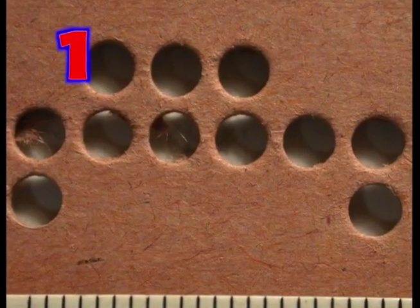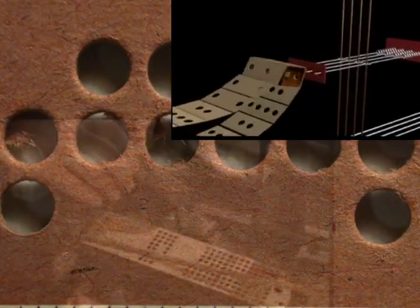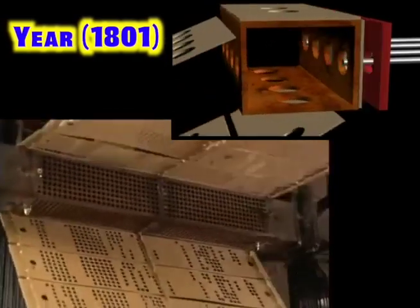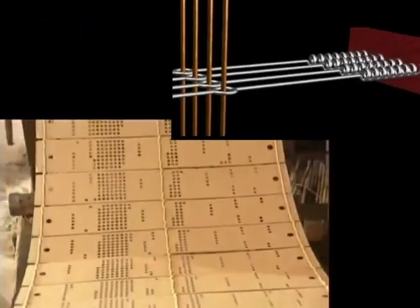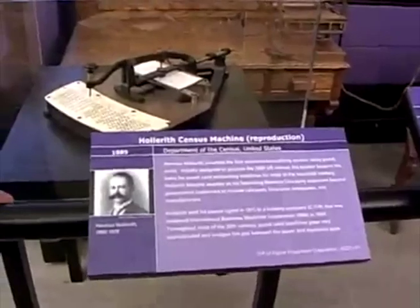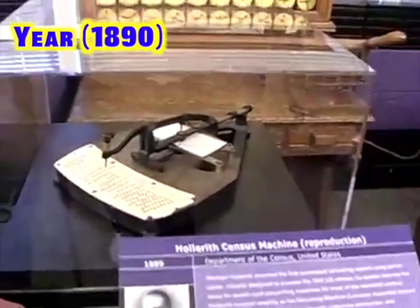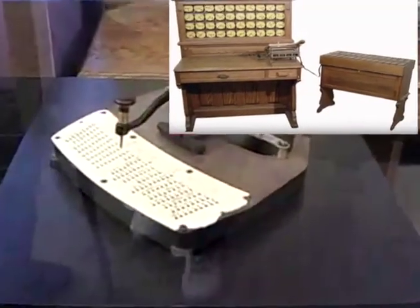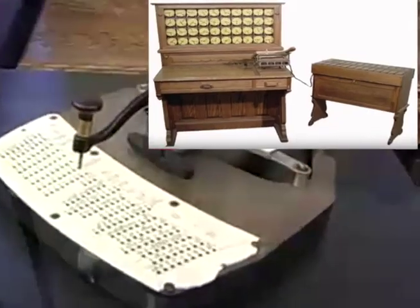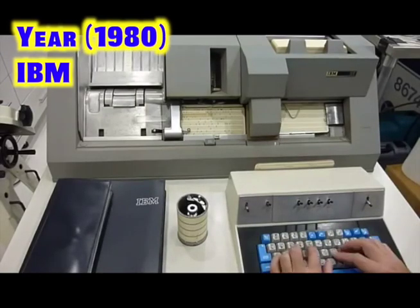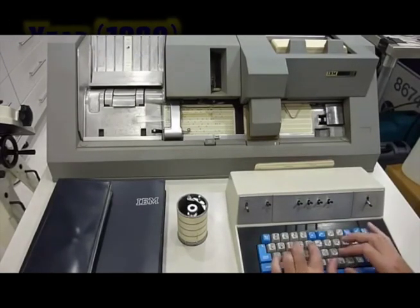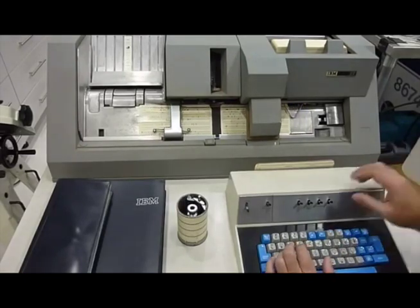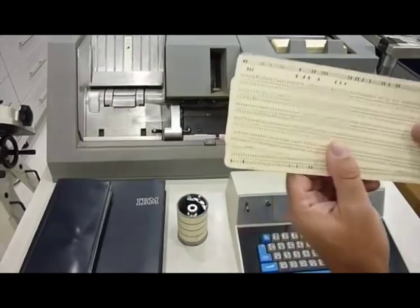1. Holes or no holes. At first, punch cards with holes or no holes control threads to weave cloth patterns. Next, machines with punch cards count people and collect census data in the USA. Fast forward. Computers still use punch cards into the 1980s. Data is the holes in the cards.